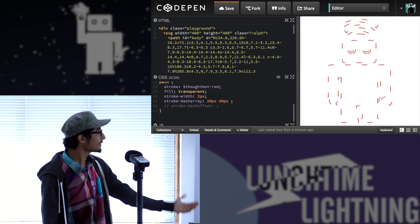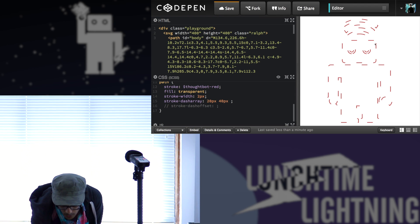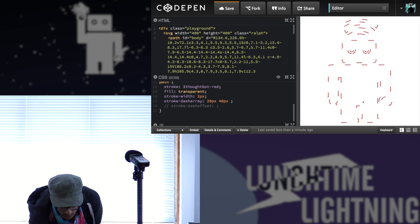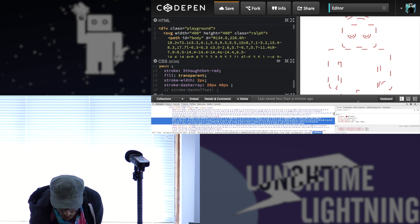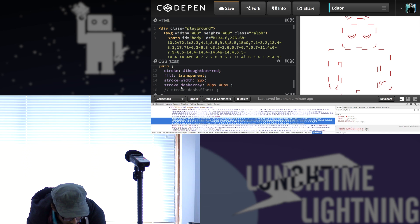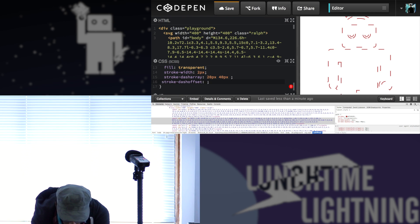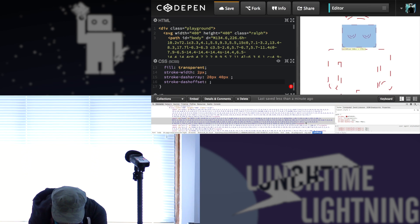The offset is basically where the dashes start. And I prefer to show this in the inspector because it's more easy to understand that way.